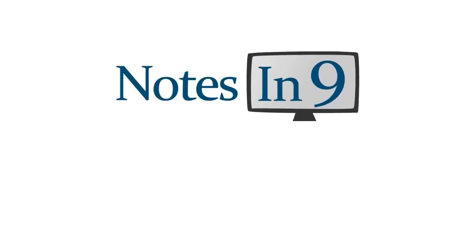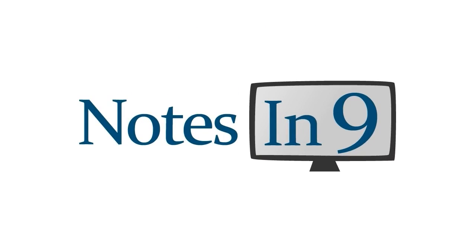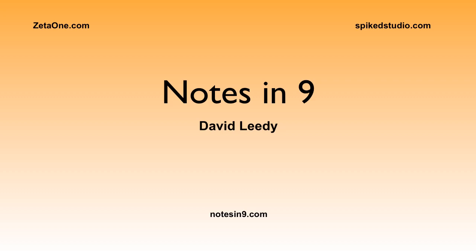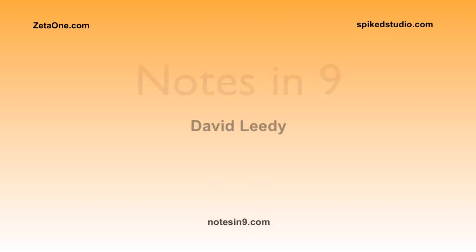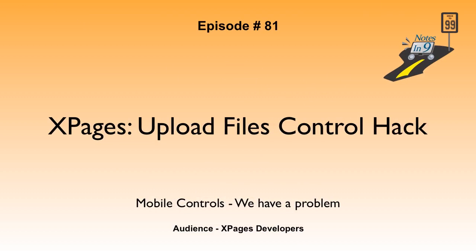We're in! You're watching Notes of Nine. Hello, and welcome to Notes of Nine. I'm David Leedy. Episode 81, XPages Upload Files Control Hack.